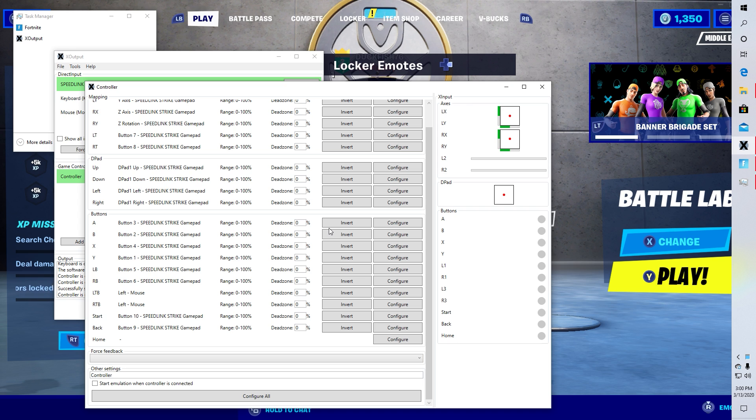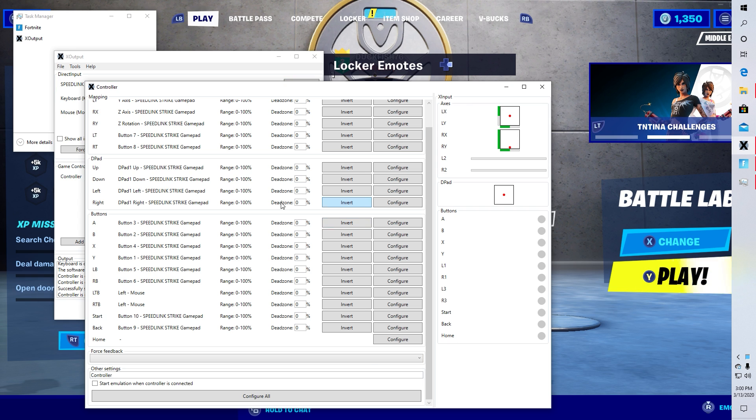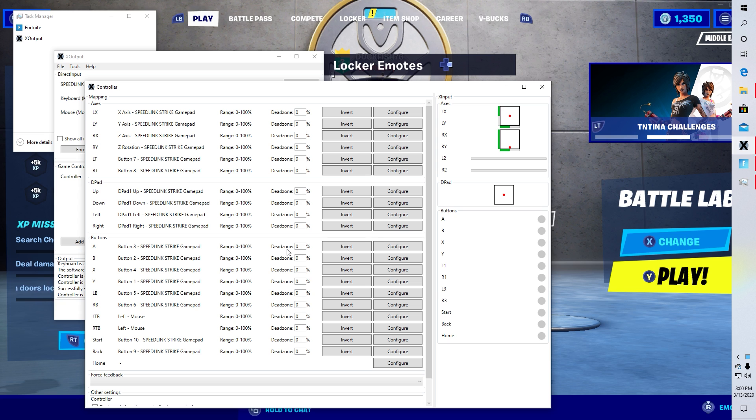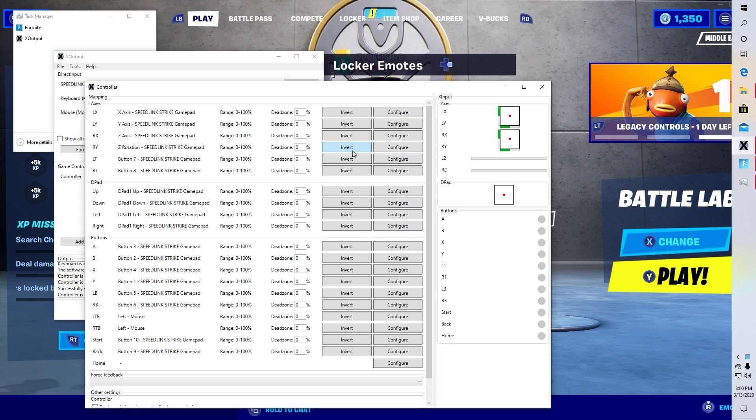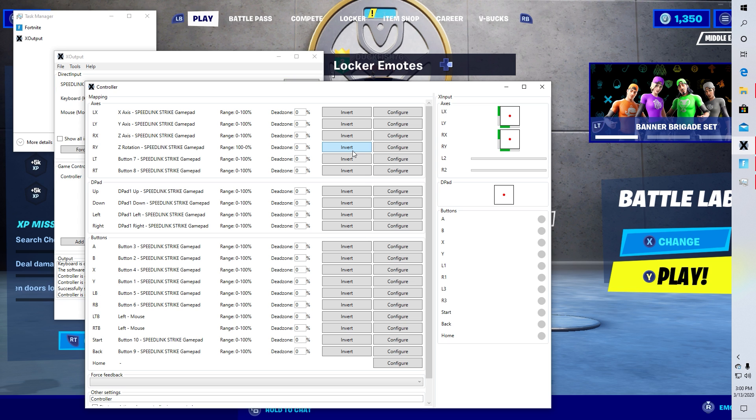Now I was having a little issue with my right stick. The problem was when I looked up my character looked down and when I looked down my character looked up. So if you're having an issue like this then just go to the same place and press invert on the button that you're having the problem on.